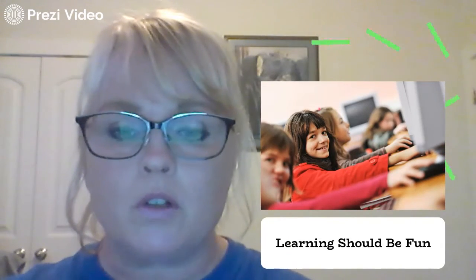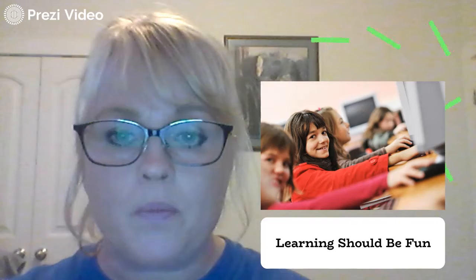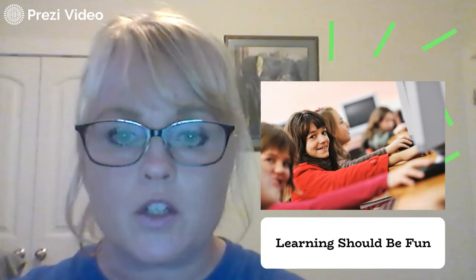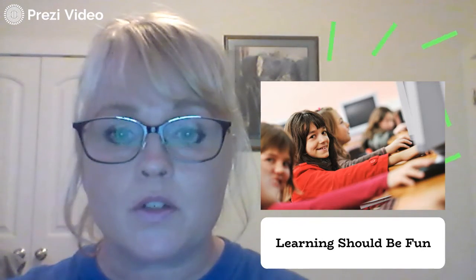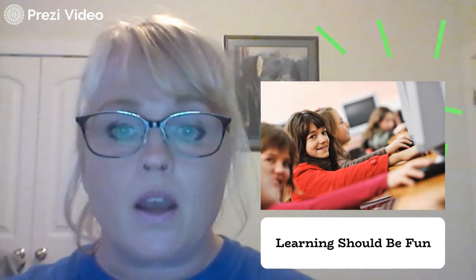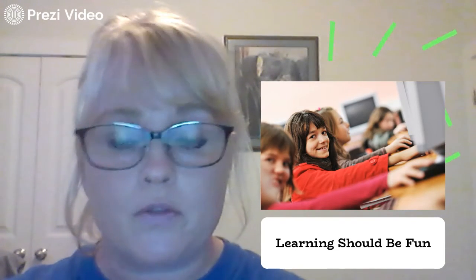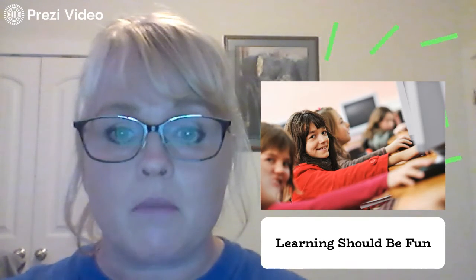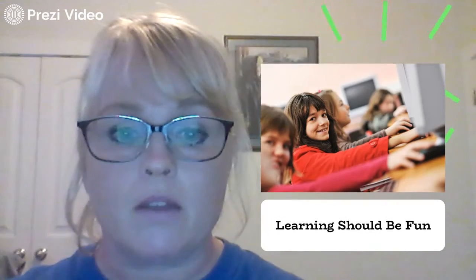Learning should be fun, and I hope this makes learning more fun for you. I know it's been challenging for me as a teacher, for you as a student, and for parents too. I'm very proud of all of you and the hard work you've done. I do believe this will be a more enjoyable way for you to learn this coming week.